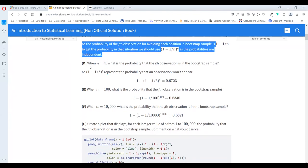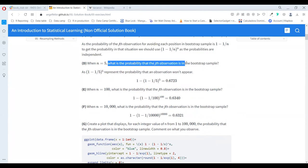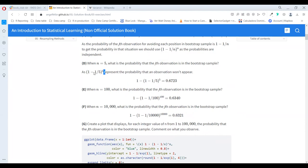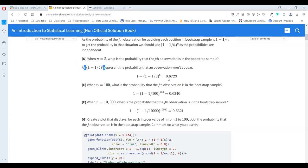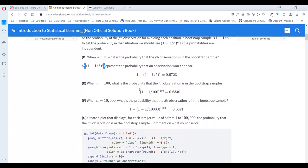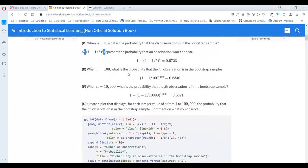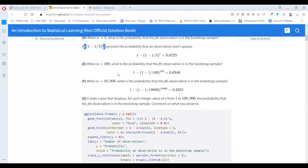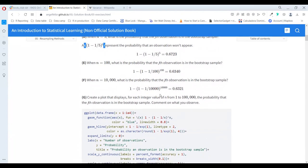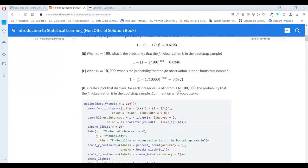Then they ask: when we have a dataset with five rows, what is the probability that the j-th observation is in the bootstrap sample? Since the probability of not being in the sample is (1 - 1/n)^n, we just take the complement of that value. It was a bit confusing, but using a simple simulation you can check your logic. Repeating for 100 or 10,000 observations, we see the probability is a little lower but gets constant — it has a limit.